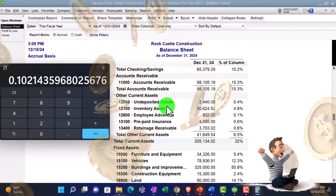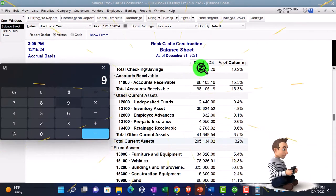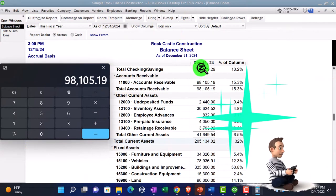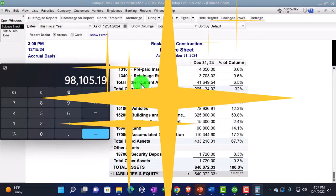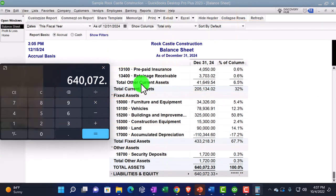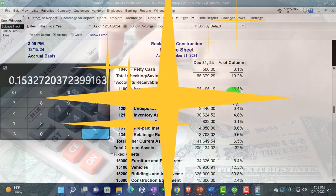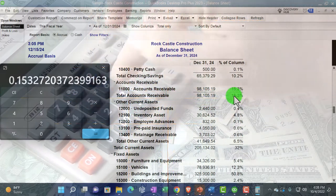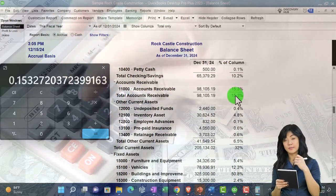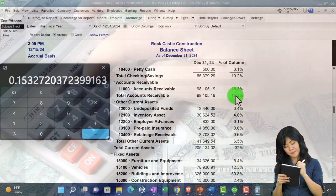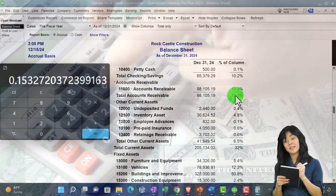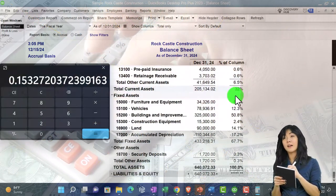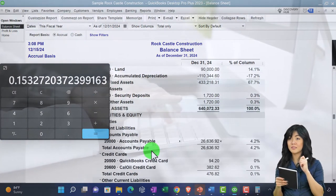So that would be the general idea that we can then compare to other companies. How much do we have in accounts receivable that we're waiting on a customer to be paying us with? We've got the $98,105.19 divided by the total, divided by $640,072.33, about 15.3%. These can give us some indications as to whether we're aligned in a similar fashion as other companies that we're trying to benchmark to.